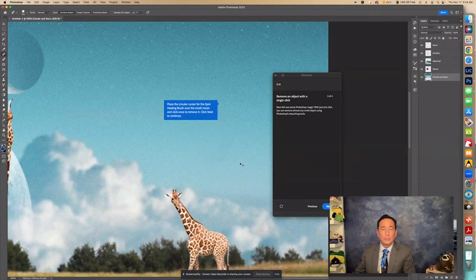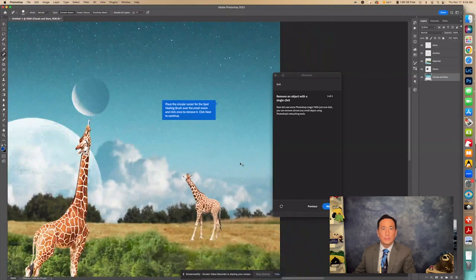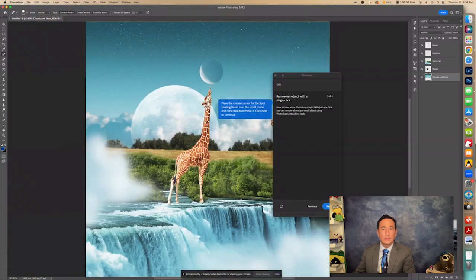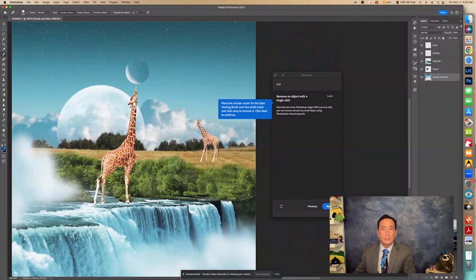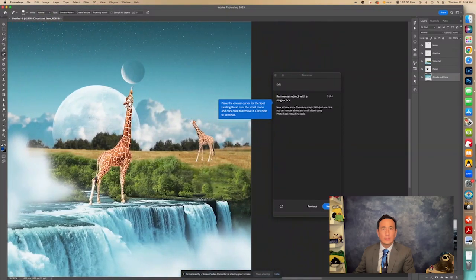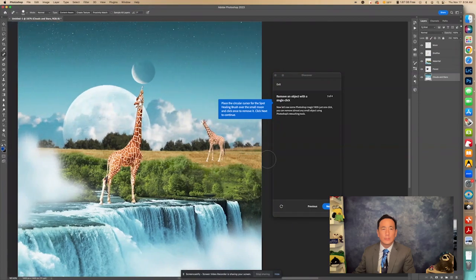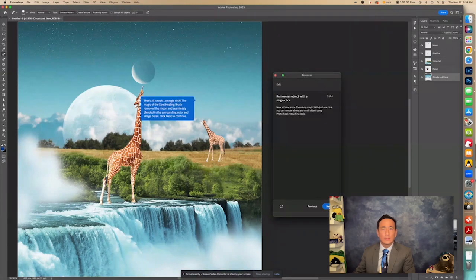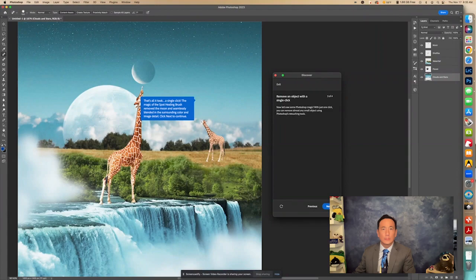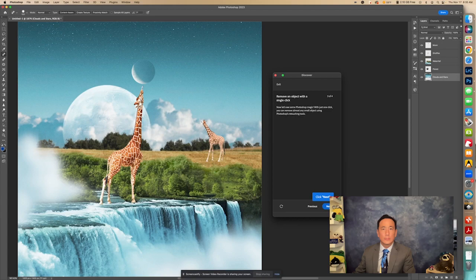There. Now it got all of it. So you might have to click twice. Okay. Move that over here. Now let's click Next to continue. That's all it took. A single click. The magic of the spot healing brush removed the moon and seamlessly blended in the surrounding color and image detail. Click Next to continue. I'm going to click.